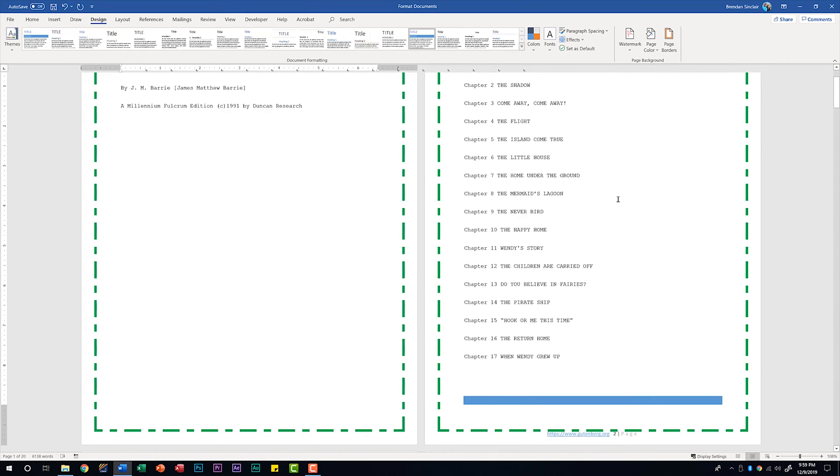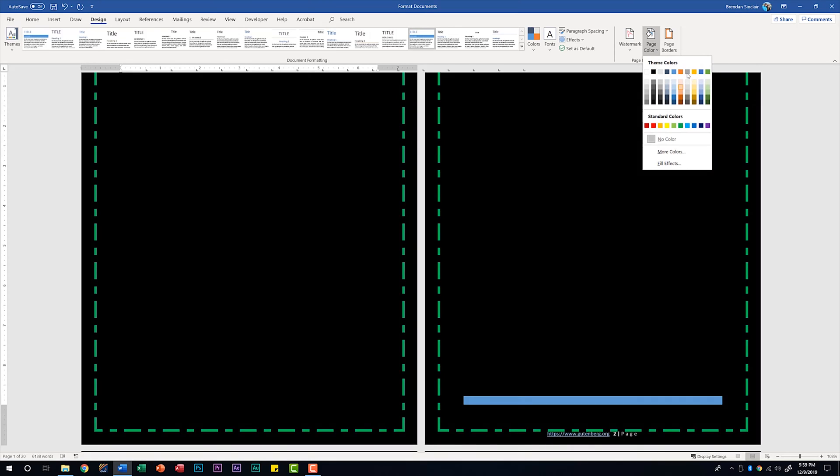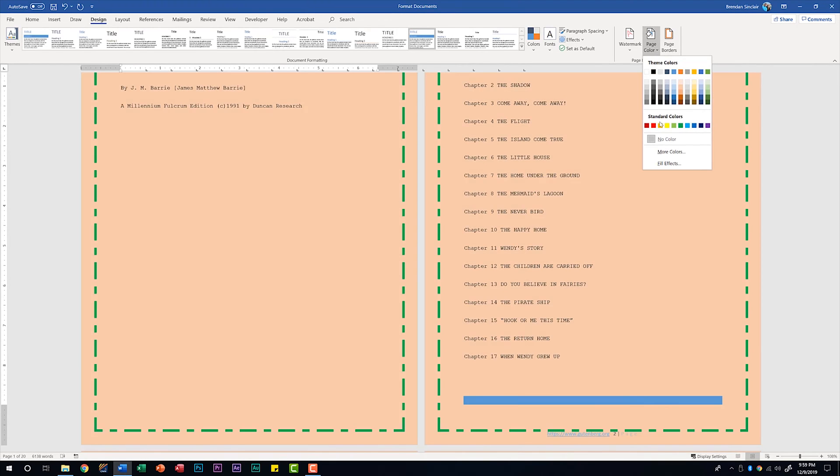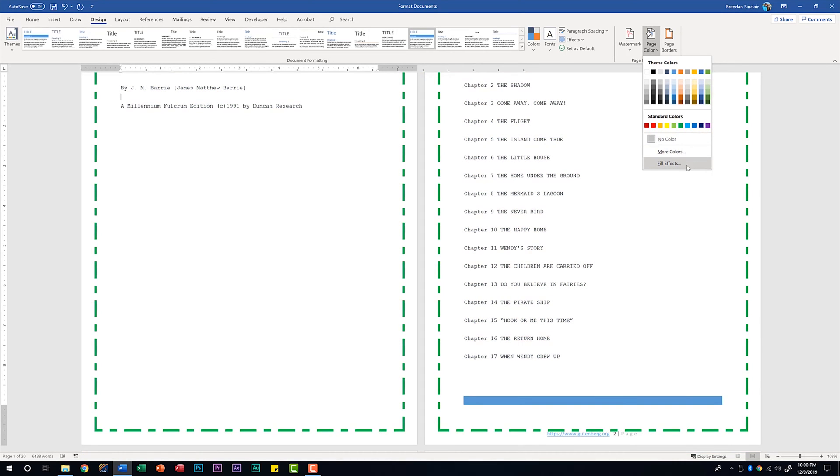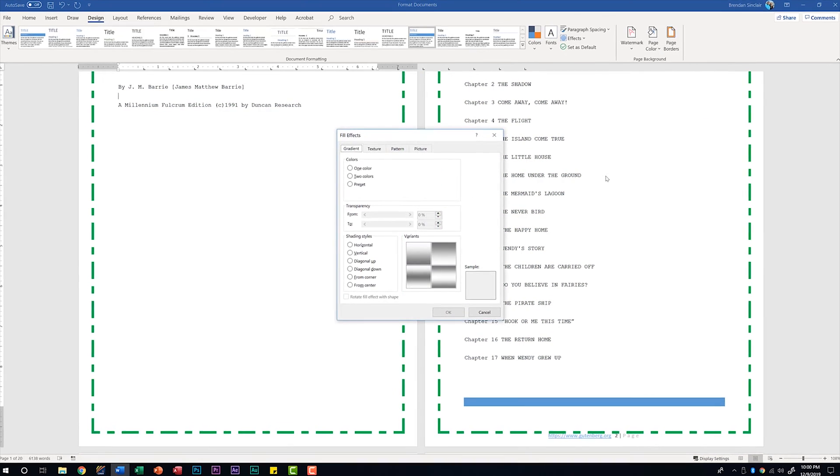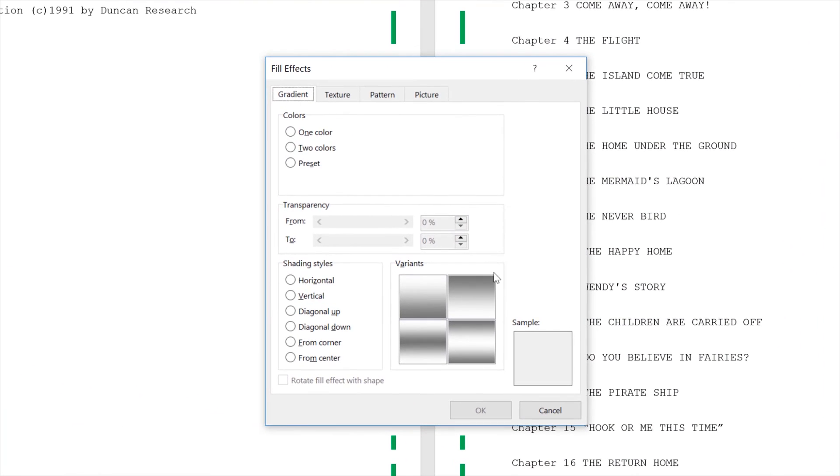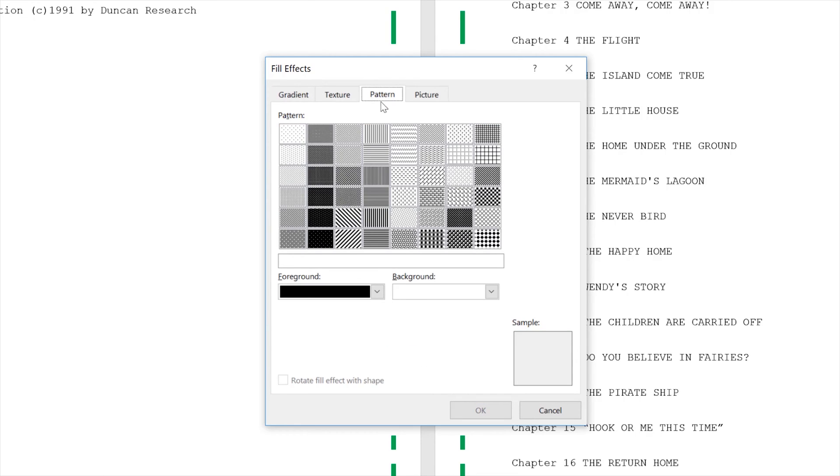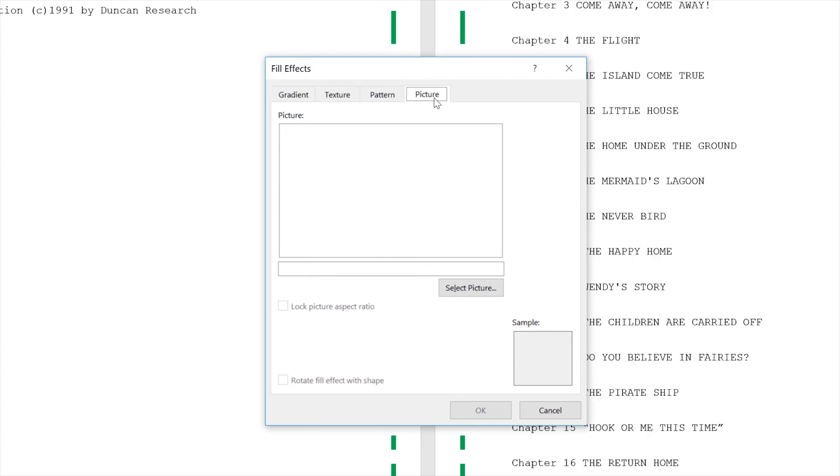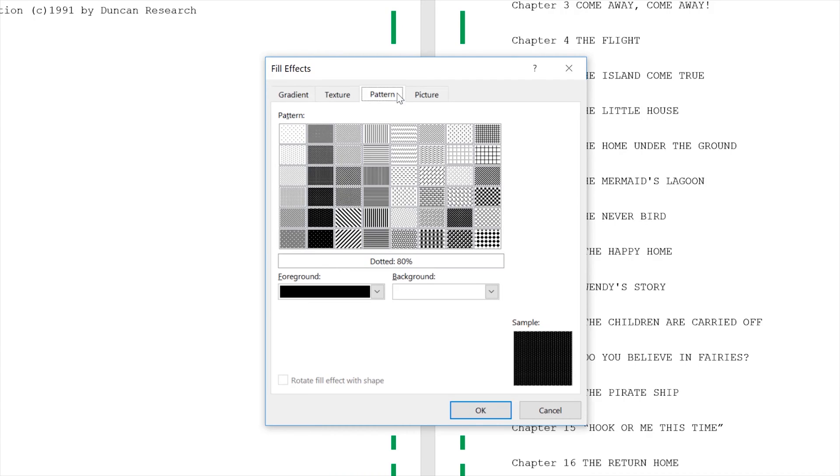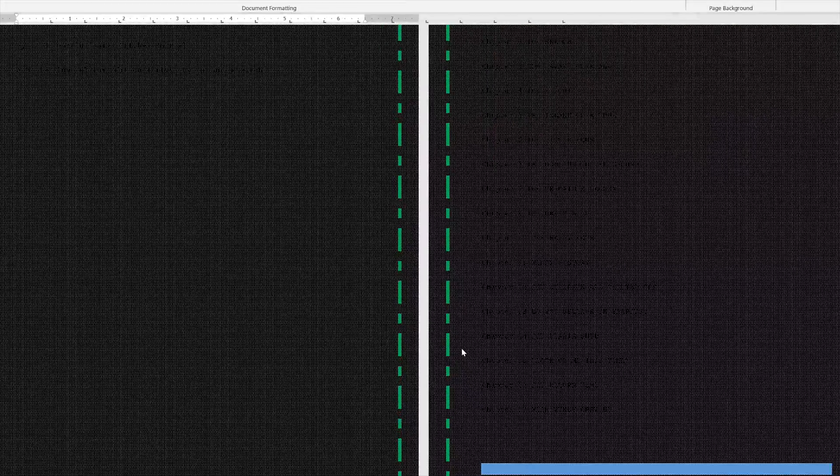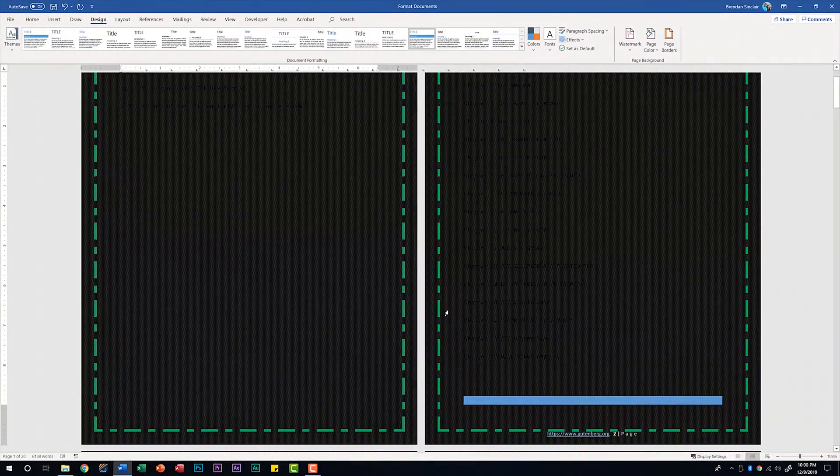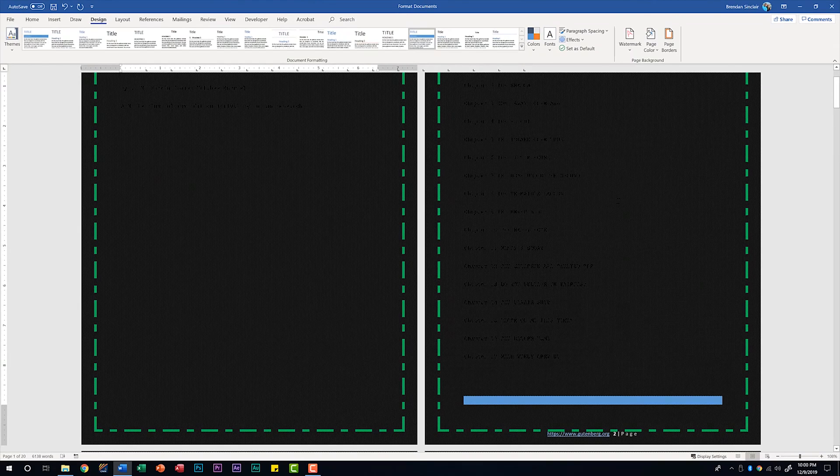In addition to adding a page border you can also add a page color. We have our theme colors, we have our standard colors. That's normal when choosing color. But what I want you to see is the fill effects. There's a lot of settings in this window. If you wanted to play with the gradient you have a texture. Notice that when I click on a texture the name appears here. We have patterns and the same thing, that pattern name is appearing here. Then you have the option of adding a picture.